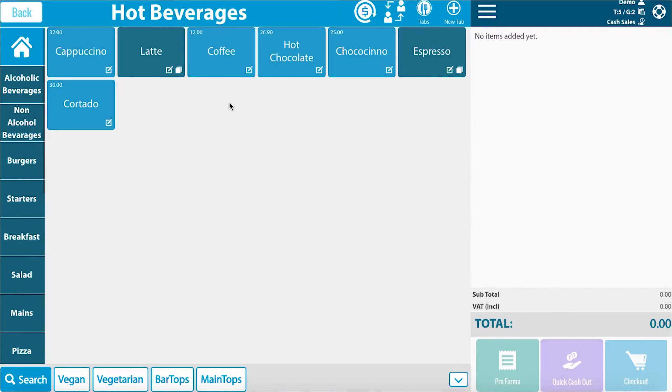Here is a different selection of all the hot beverages available. I will then click on coffee.